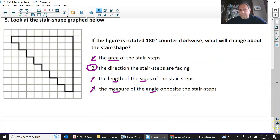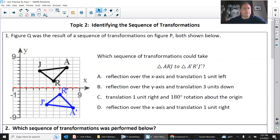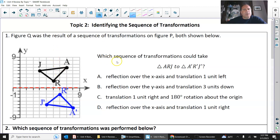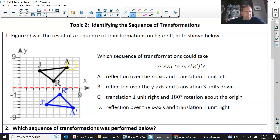That is the end of topic number one. Topic number two: identifying the sequence of transformations. This is when it's done and you're just going to identify what happened for it to get there. Which sequence of transformations could take ARJ to A prime R prime J prime — the black triangle above the x-axis becomes the blue triangle below the x-axis.